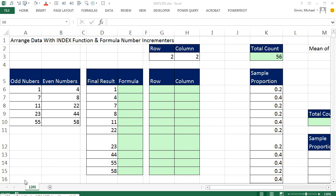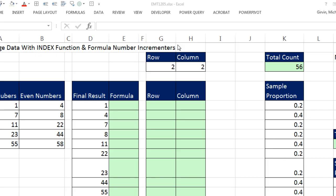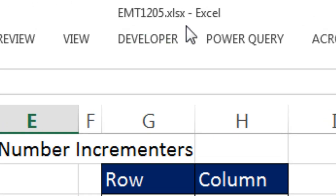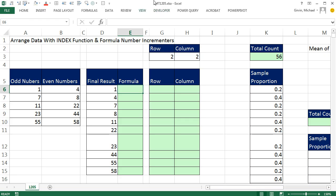Welcome to Excel Magic Trick number 1205. If you want to download this workbook and follow along, click on the link below the video. In this video, we want to talk about the INDEX function to arrange data and the ever-important formula number incrementers.